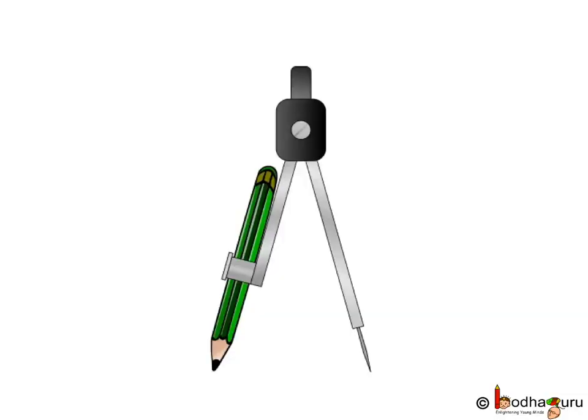We can do many more things with the compass which we shall learn in the next class. Until then, bye and take care.